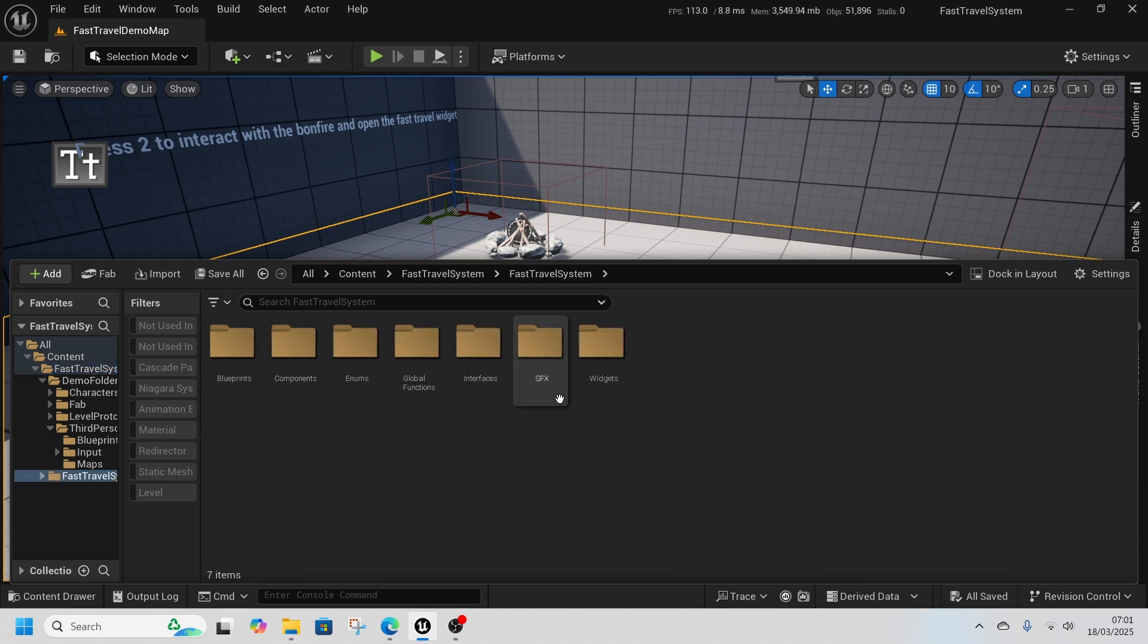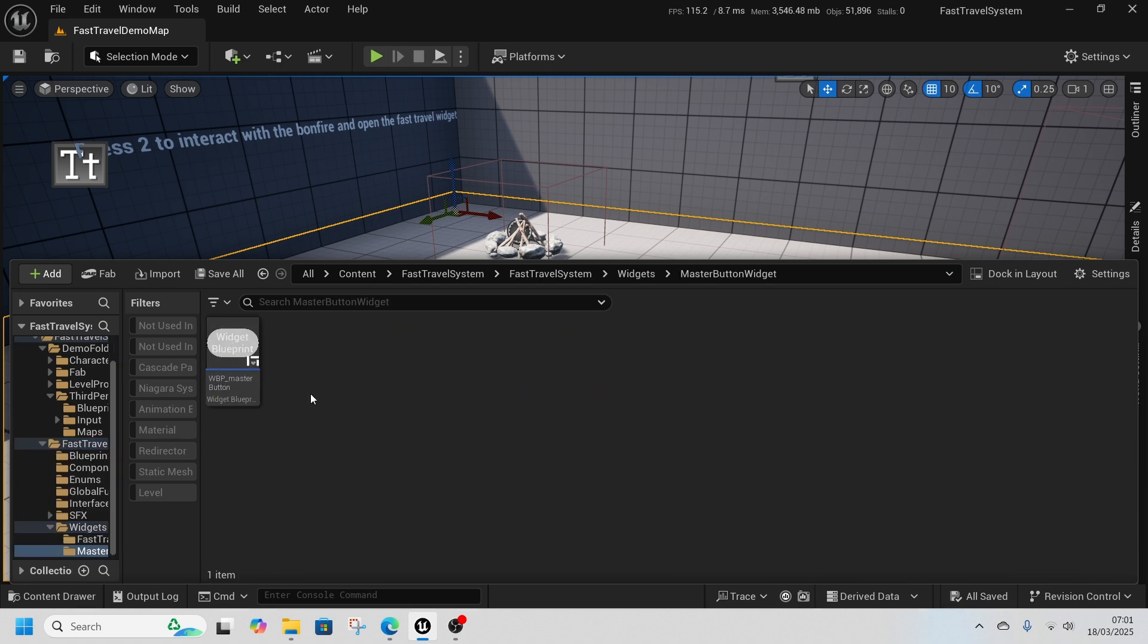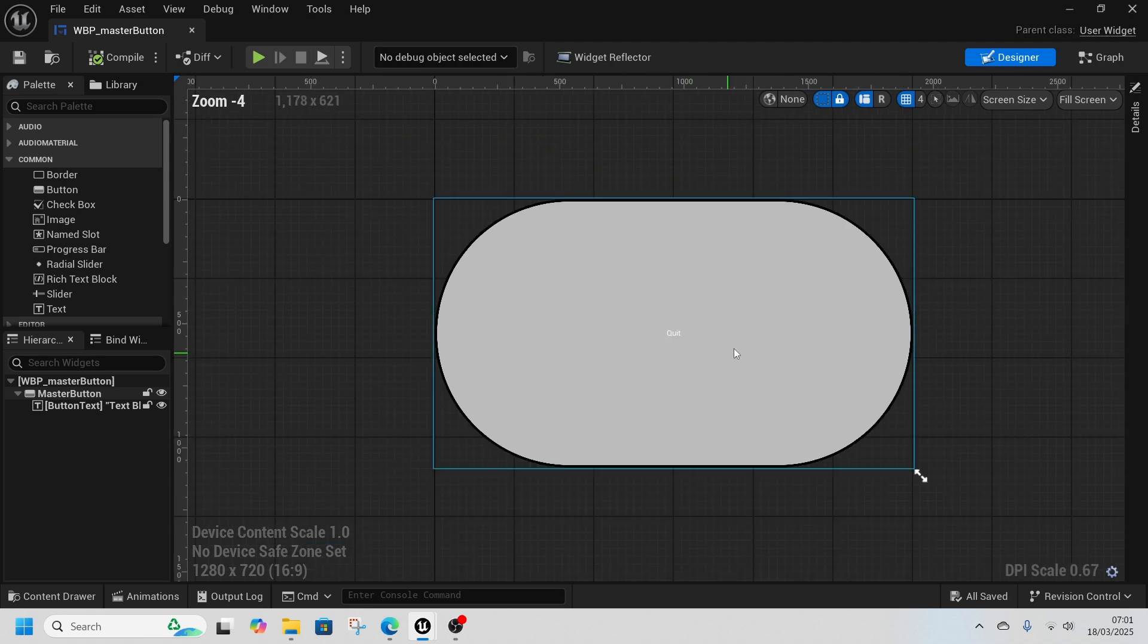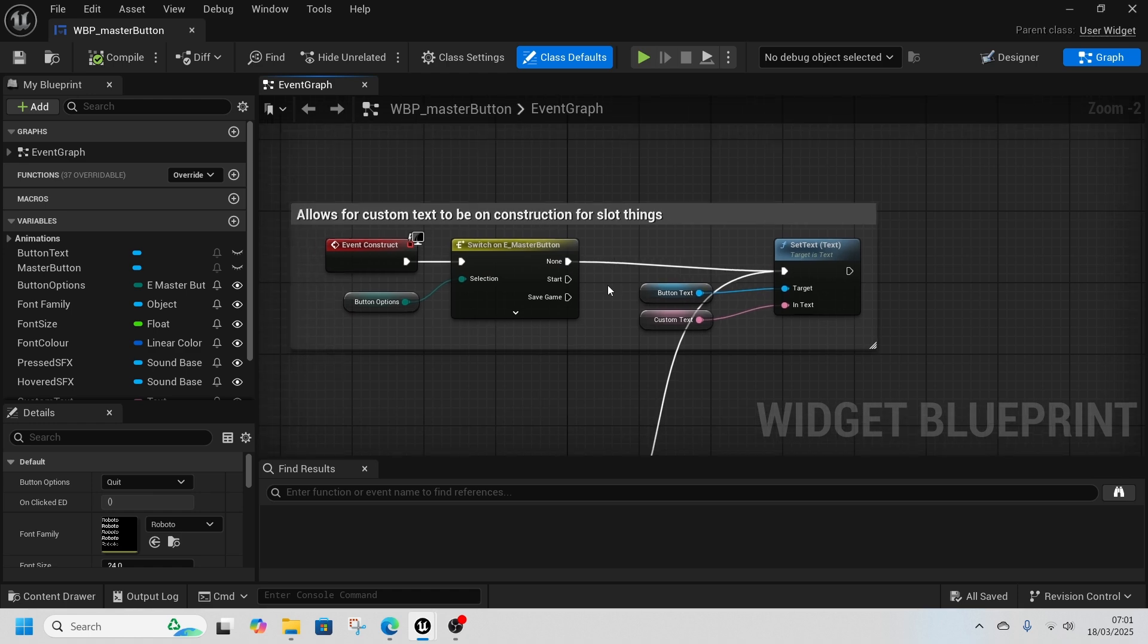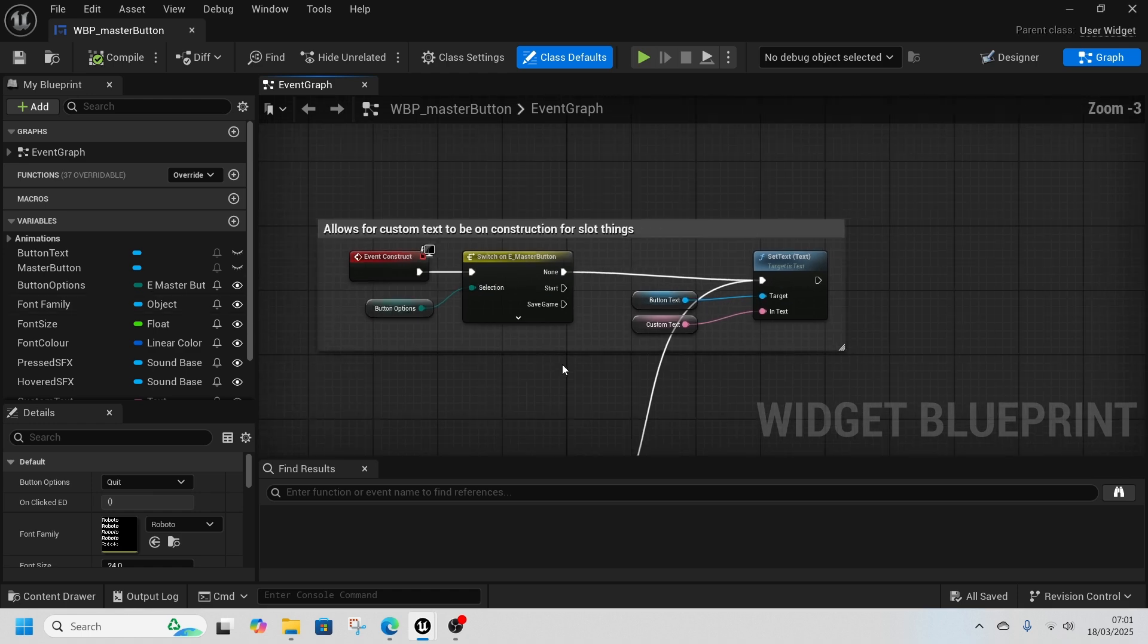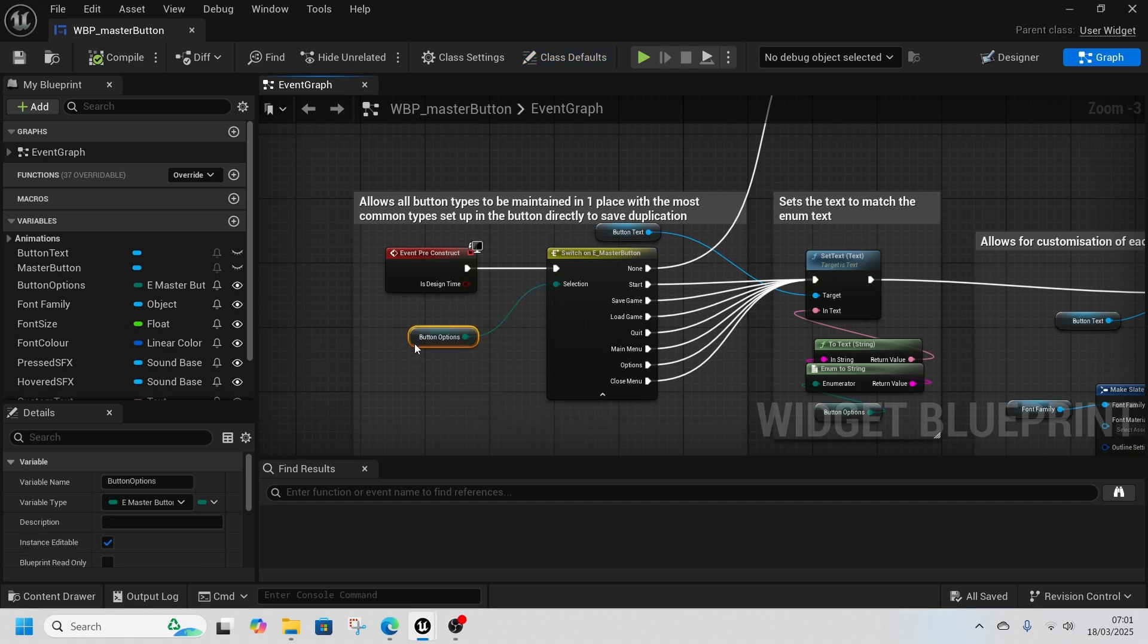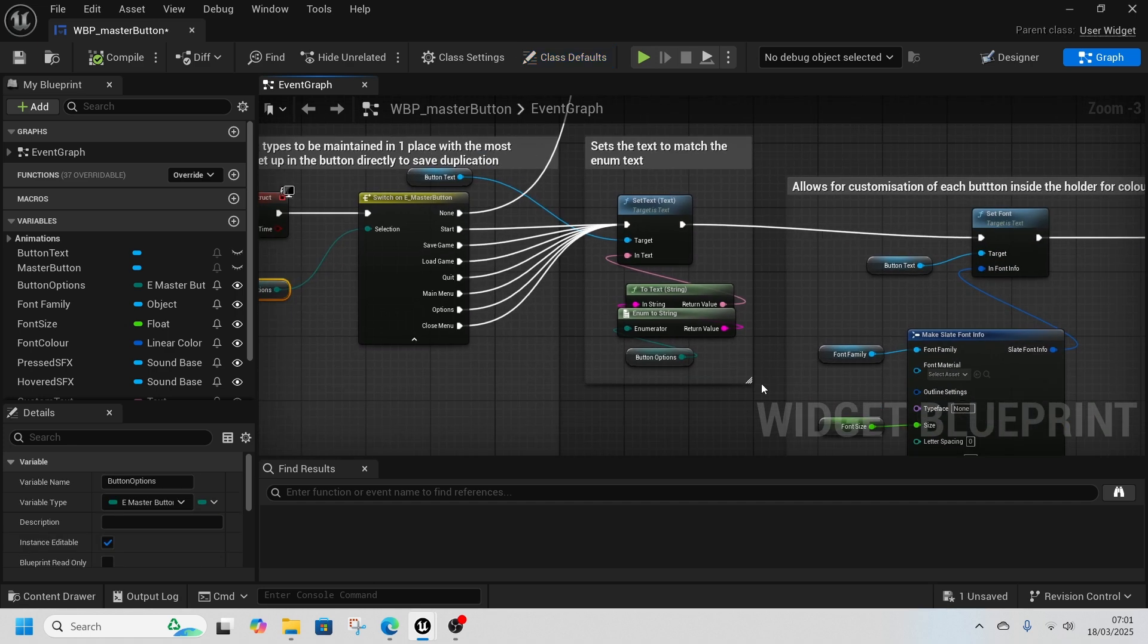It also comes with this modular menu system. So if I go into our widgets here, we have a master button so you can customize this to be how you want and it'll change all the buttons in the level. This allows for adding custom text if you don't want it to be any of the predefined options like start, save, login, quit, etc.